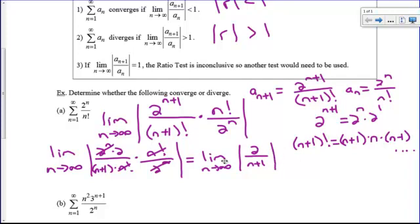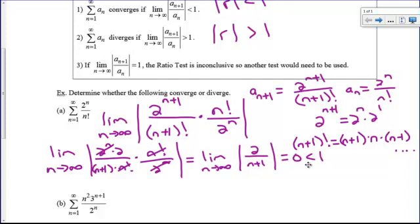We've done this since pre-calc — it's asking for a horizontal asymptote. Is it top heavy or bottom heavy? This is bottom heavy: I've got a constant on top and a polynomial on the bottom. Bottom heavy approaches 0, which is less than 1. Therefore, the series converges.